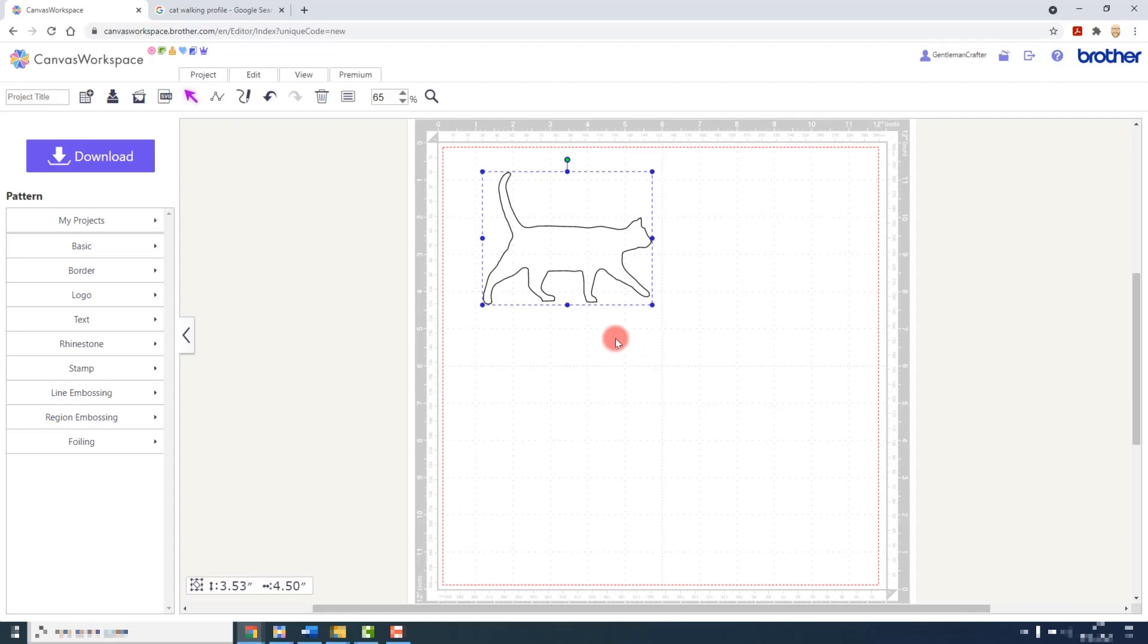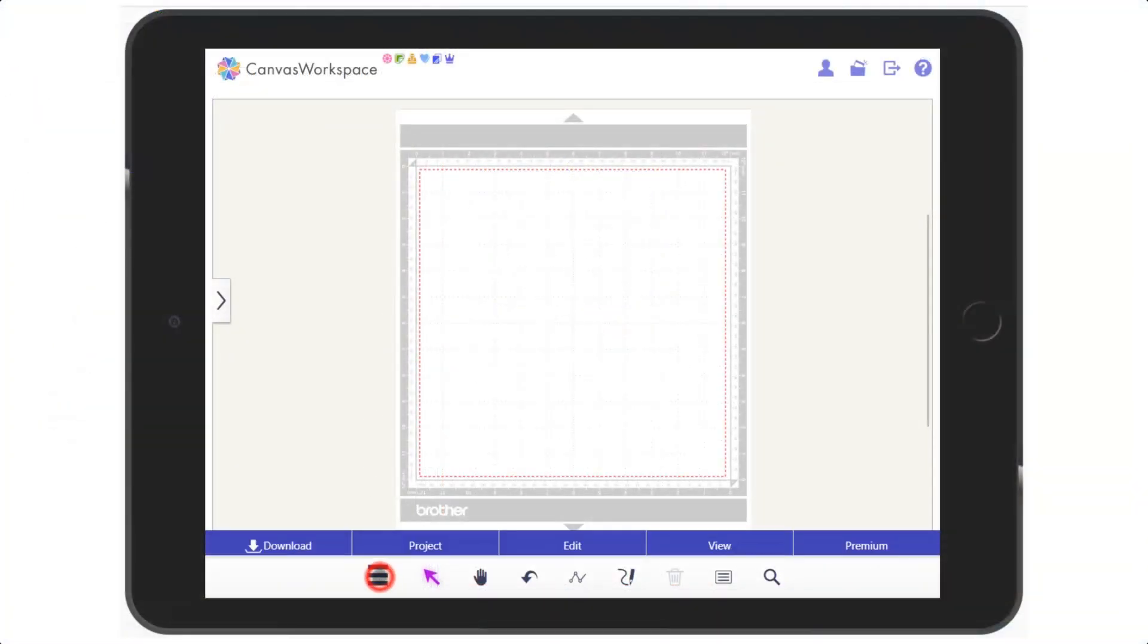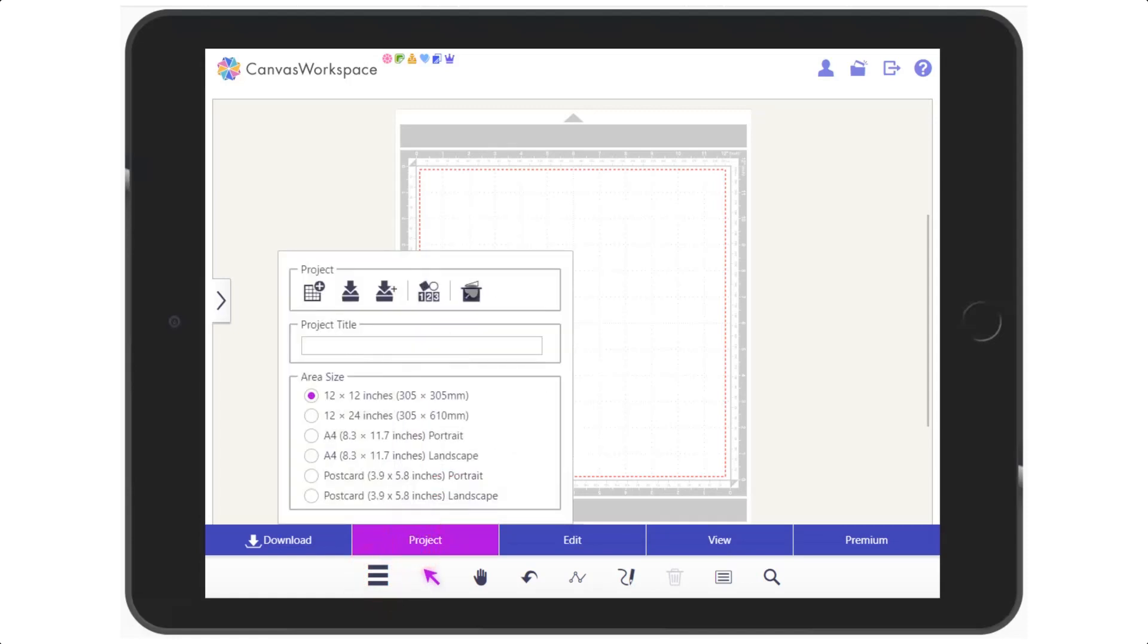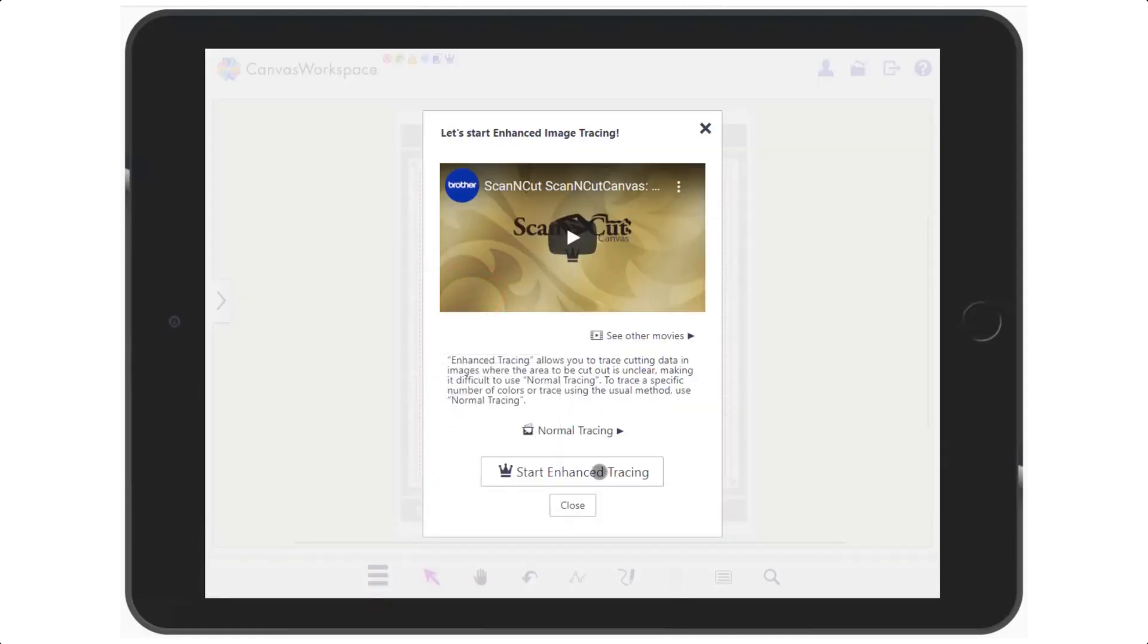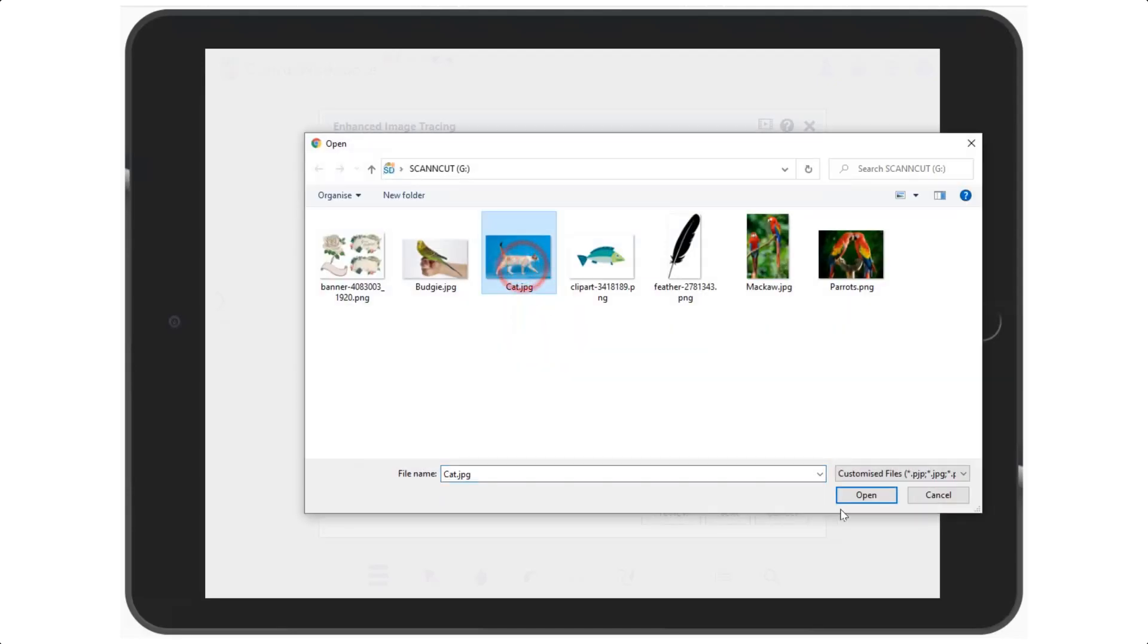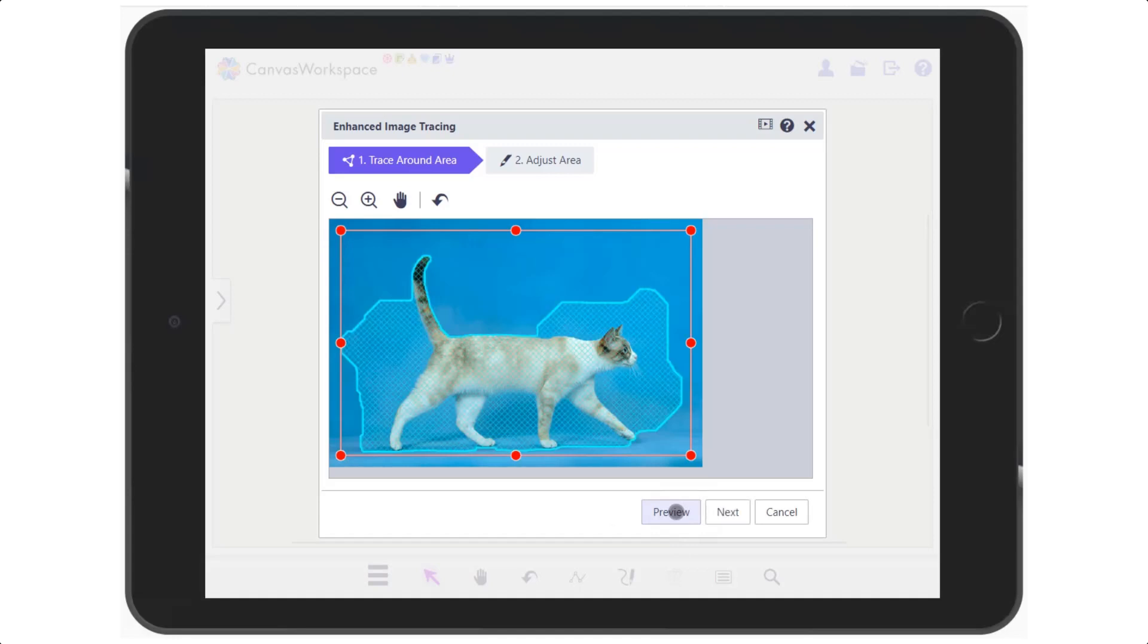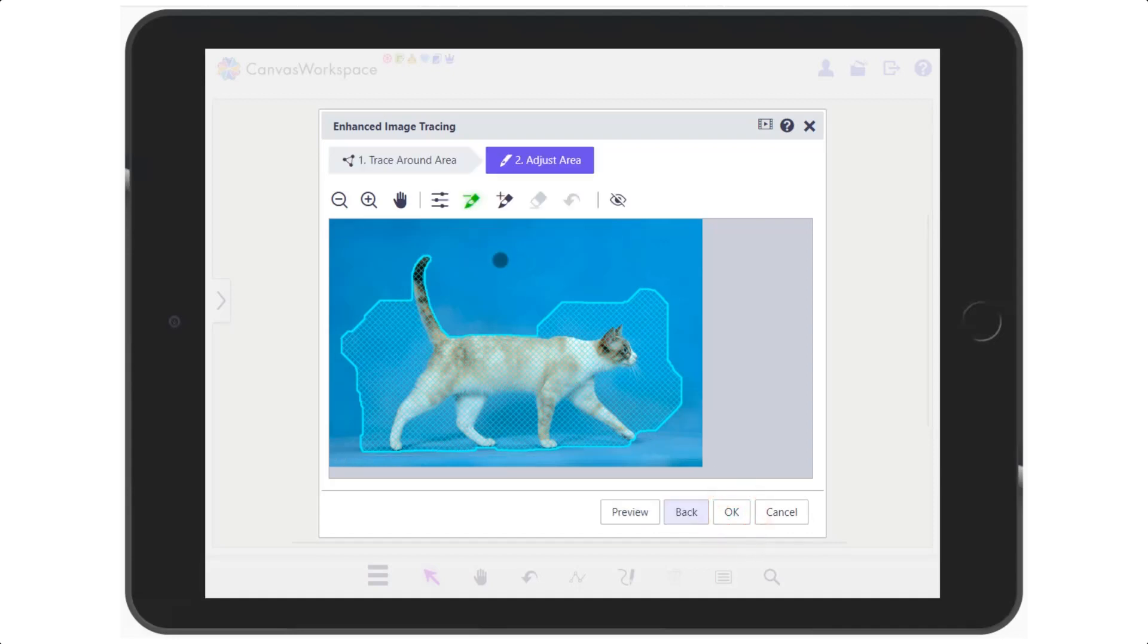Now I mentioned that the process is similar in the tablet edition. So let's take a look at that. We find the image tracing option here in the project menu. Again we click or tap on start enhanced tracing. Choose the file that we would like. This time I won't change this outline. I will just see what result I get clicking on preview. There's quite a lot that it's found that I don't want. So let's go on to the next step and use the minus brush to paint around the cat. I'm not being too precise but I am trying to follow the form of the cat as much as possible.